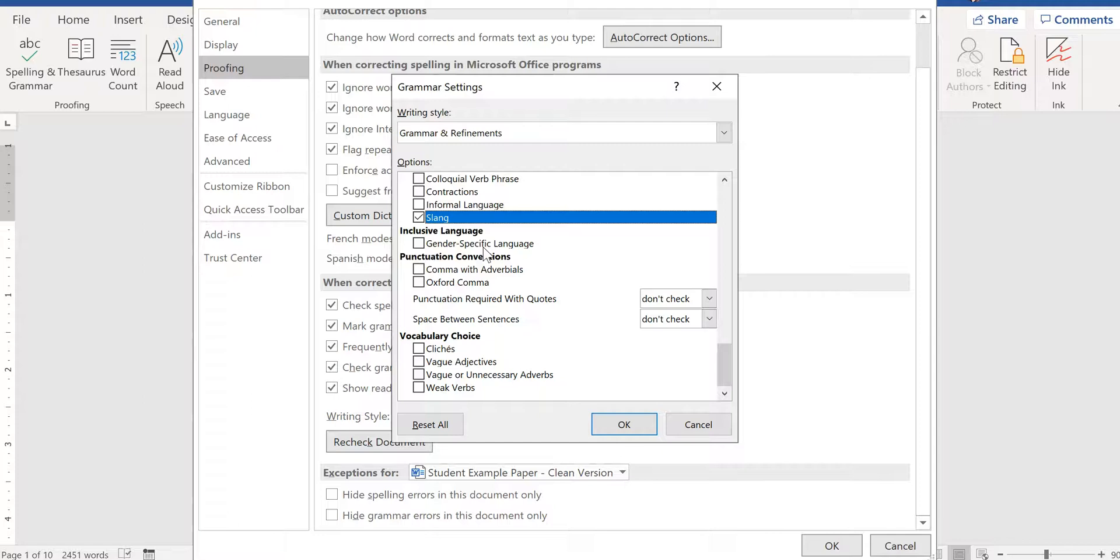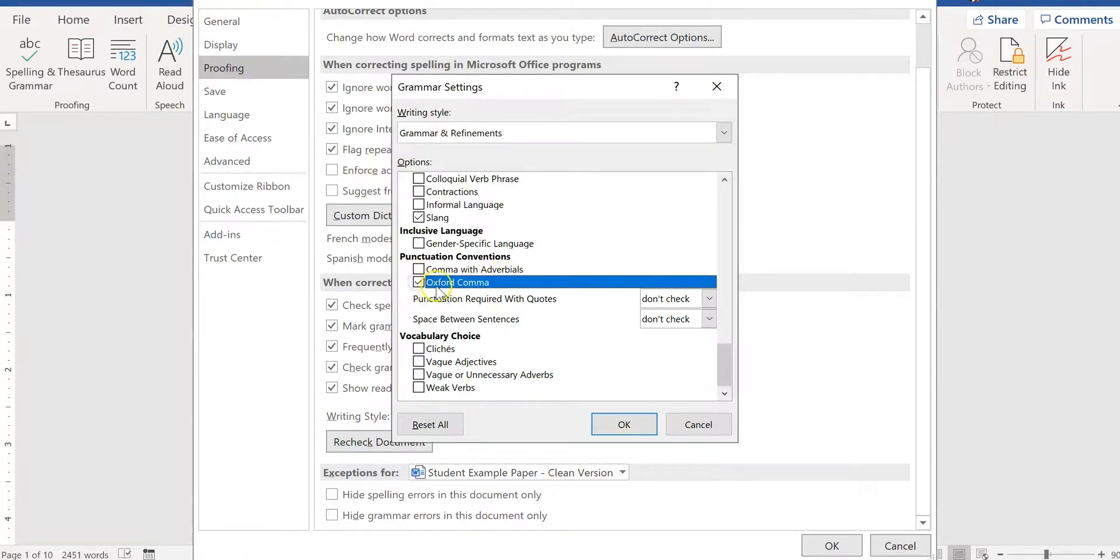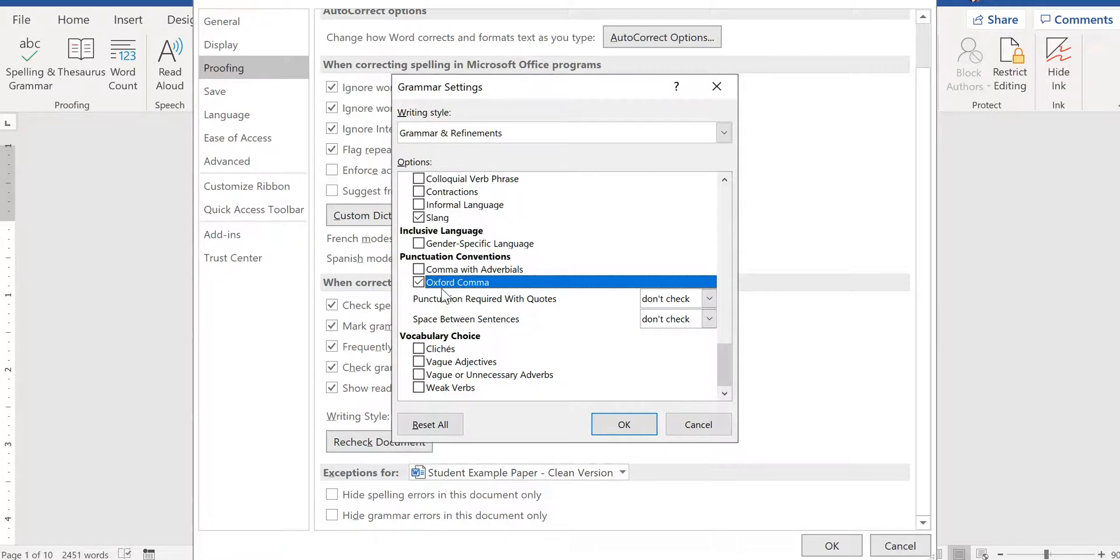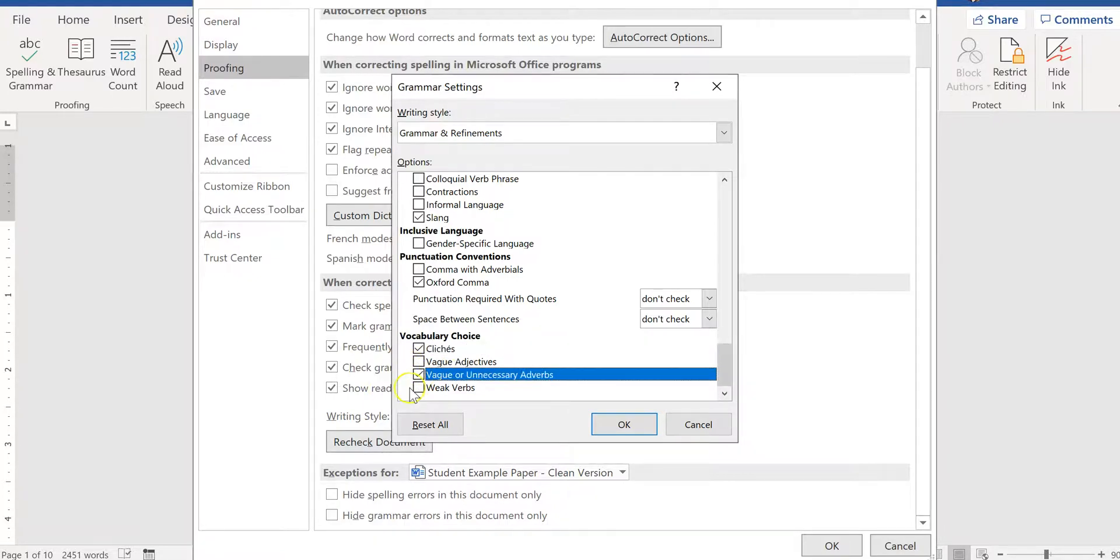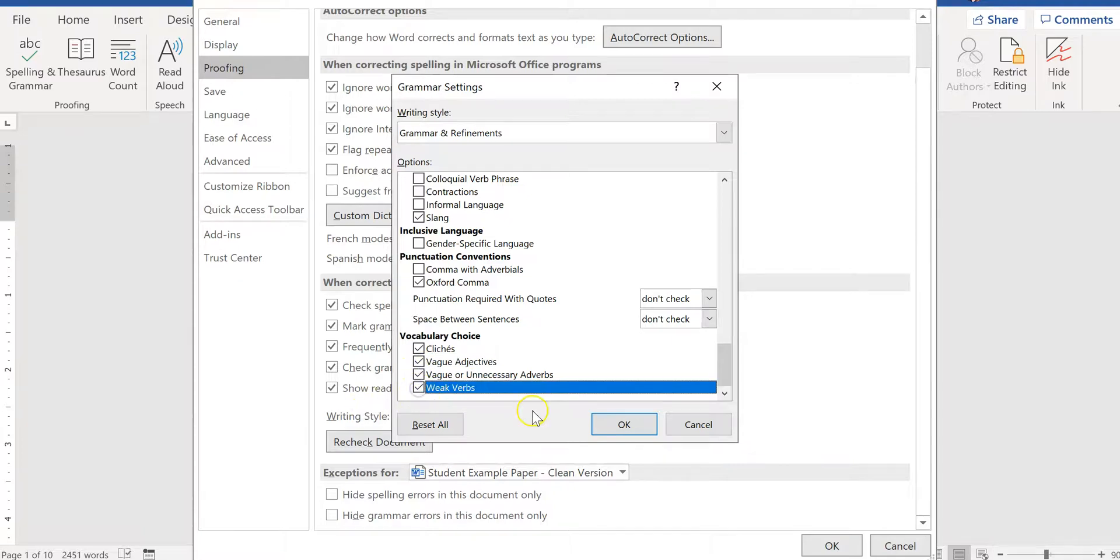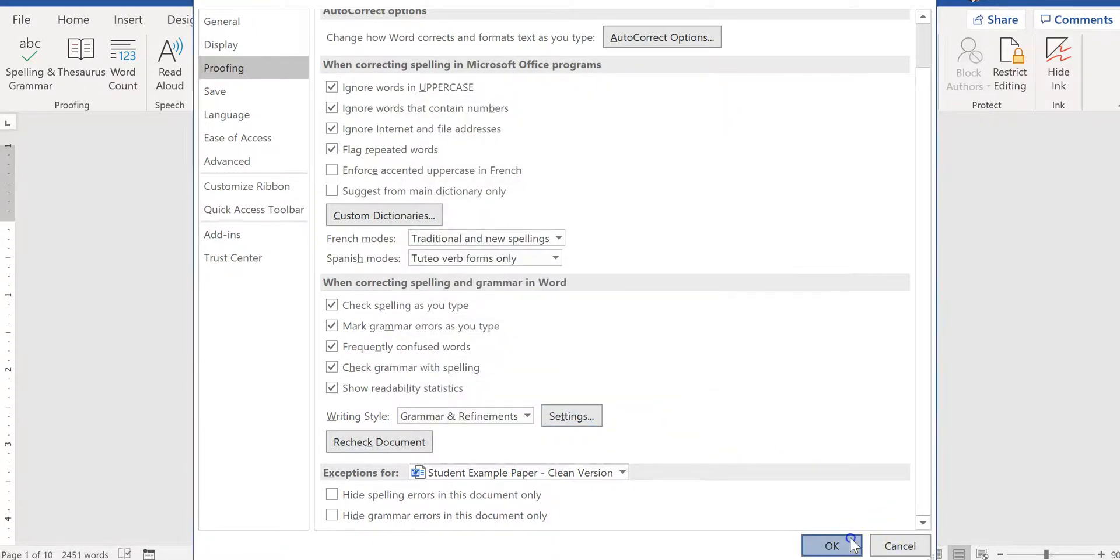You can look for commas with adverbials or the Oxford comma. I usually look for because it's, you know, consistent that you're supposed to have a comma before the last item on a list. So that's what we call the Oxford comma, and a lot of people say oh you don't need it, but you know according to the rules of grammar yes you do. And according to the rules of companies being sued in the court of law and losing because they're missing Oxford commas, I would say it's best to just use the Oxford comma. And then you can look for cliches which are overused phrases, vague adjectives, vague or unnecessary adverbs, weak verbs, whatever you'd like. The more you click, the more picky it's gonna be, so just be aware of that. And then you can go ahead, hit OK.